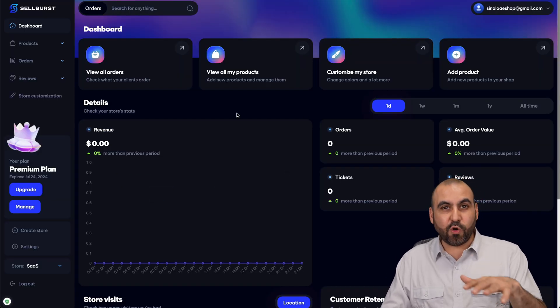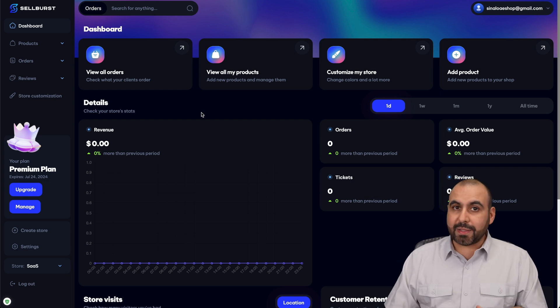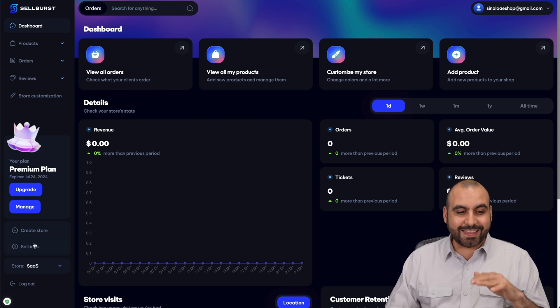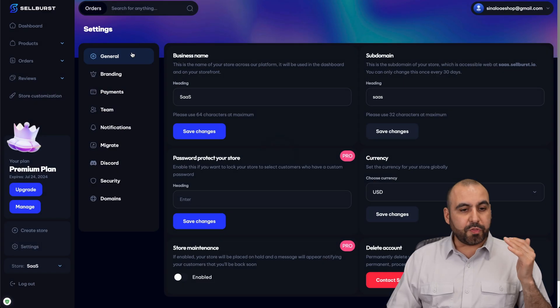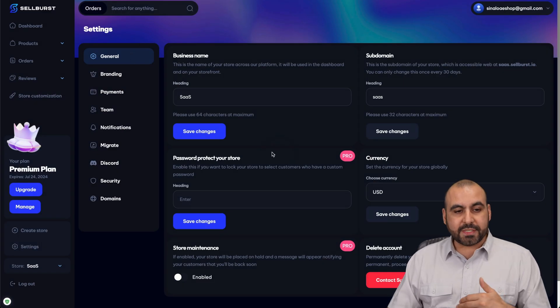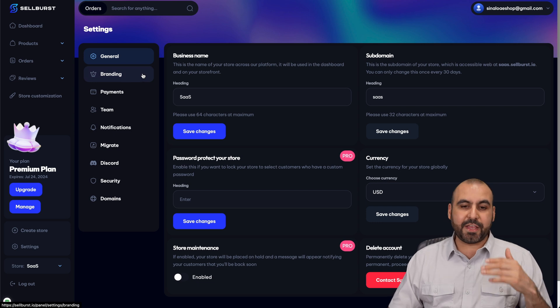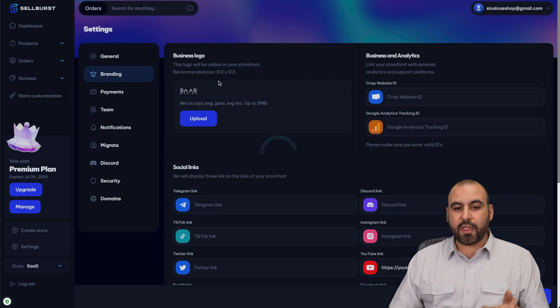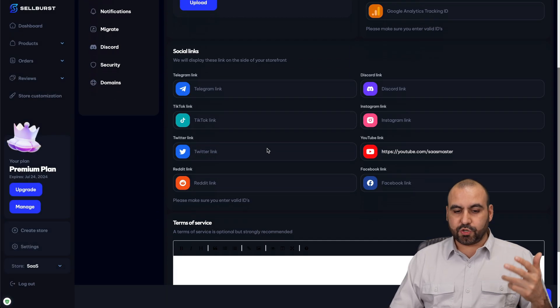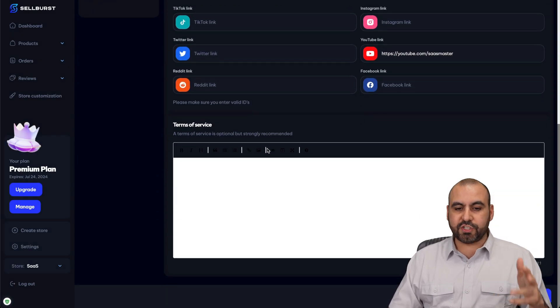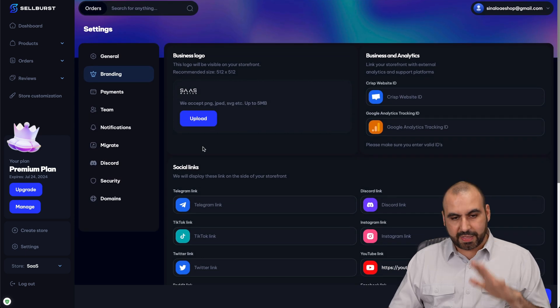This is my Sellburst dashboard and I would recommend that you get started in the settings section. Go through the general process, go through the branding process to add your logos, colors and all that stuff, plus your social links, your terms of service and all that stuff.